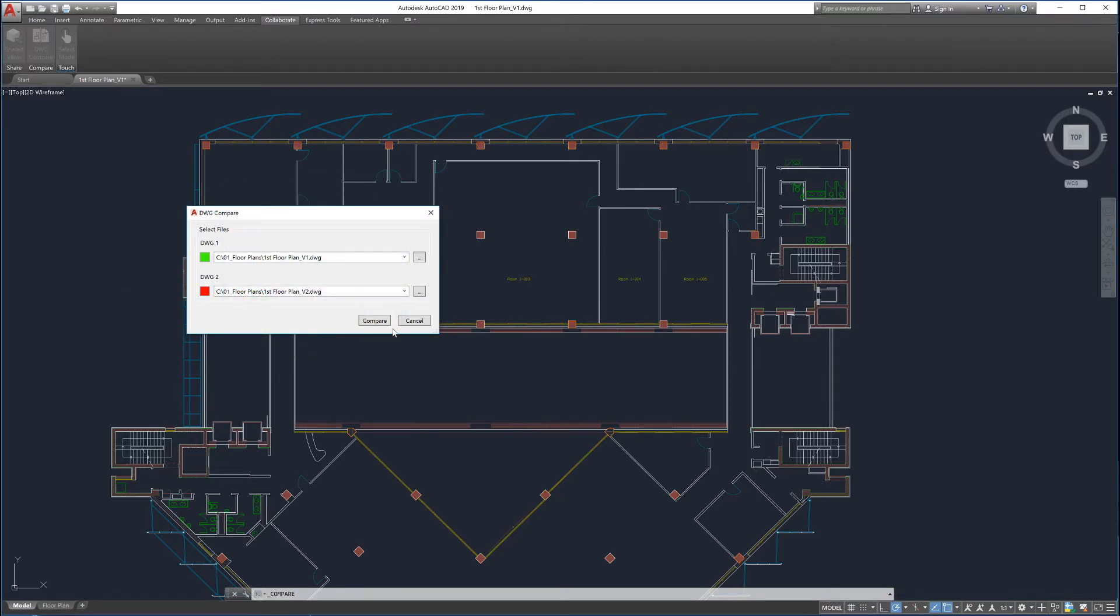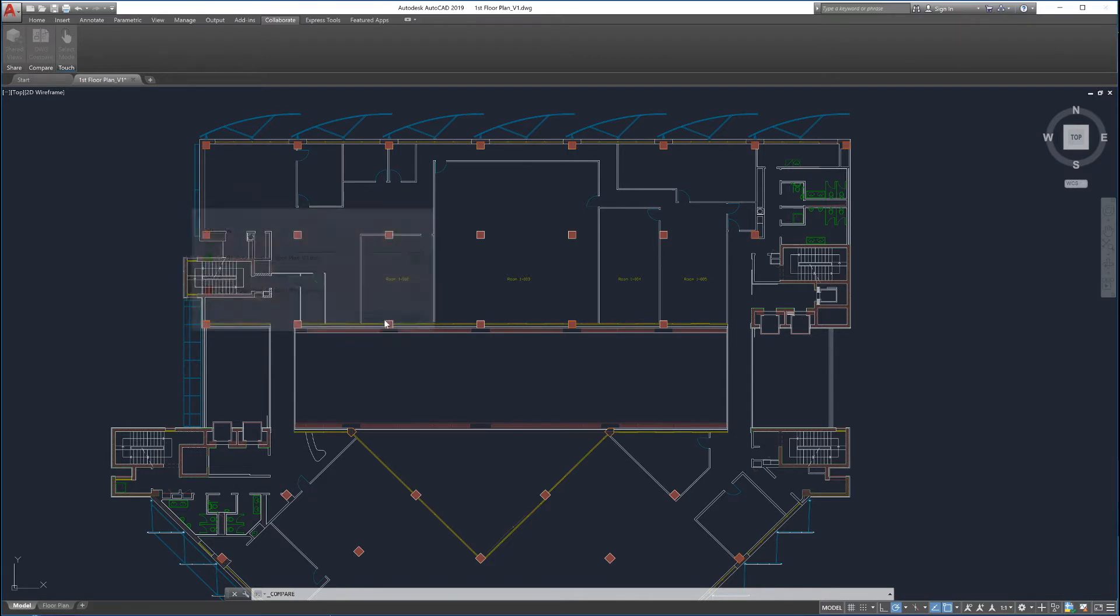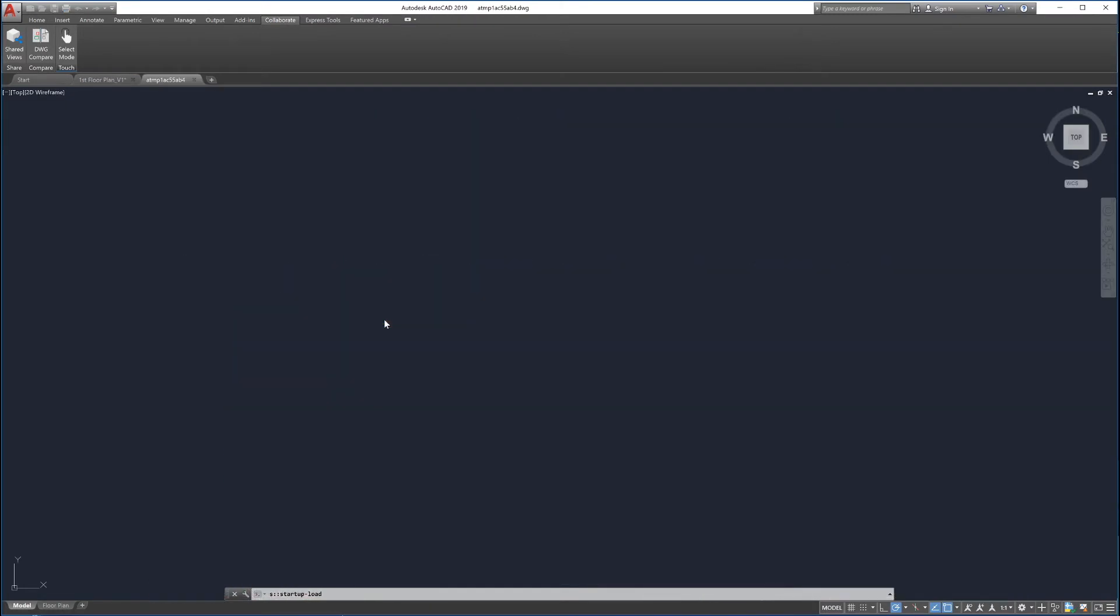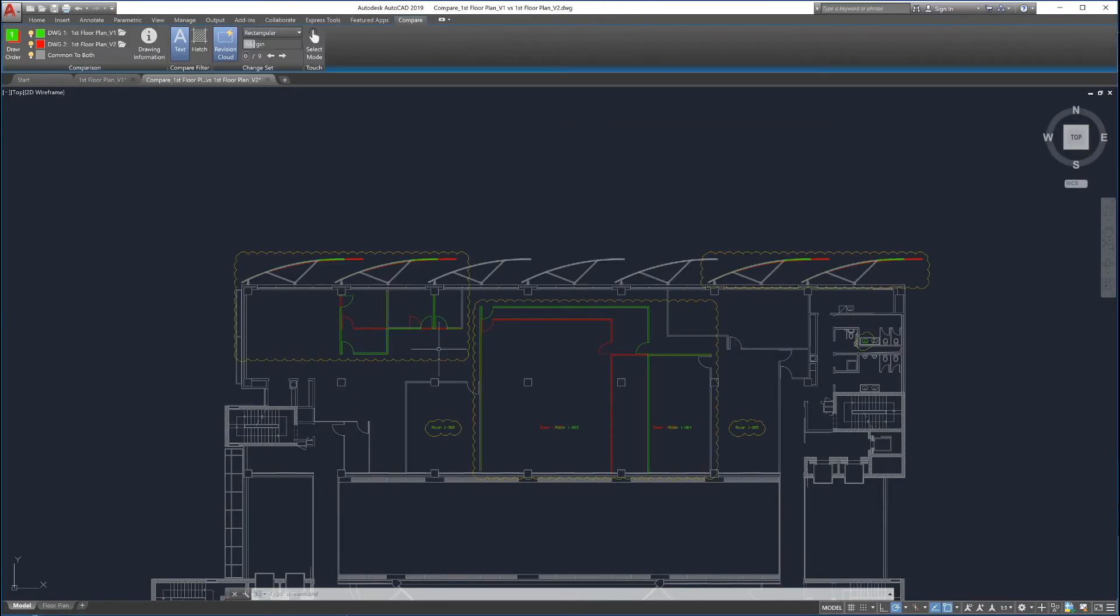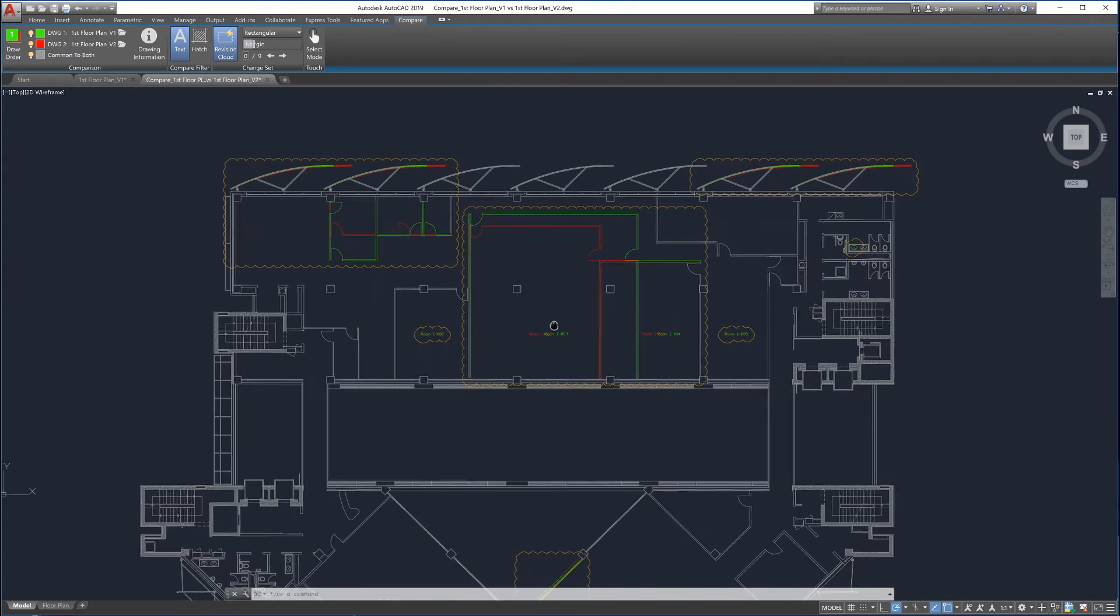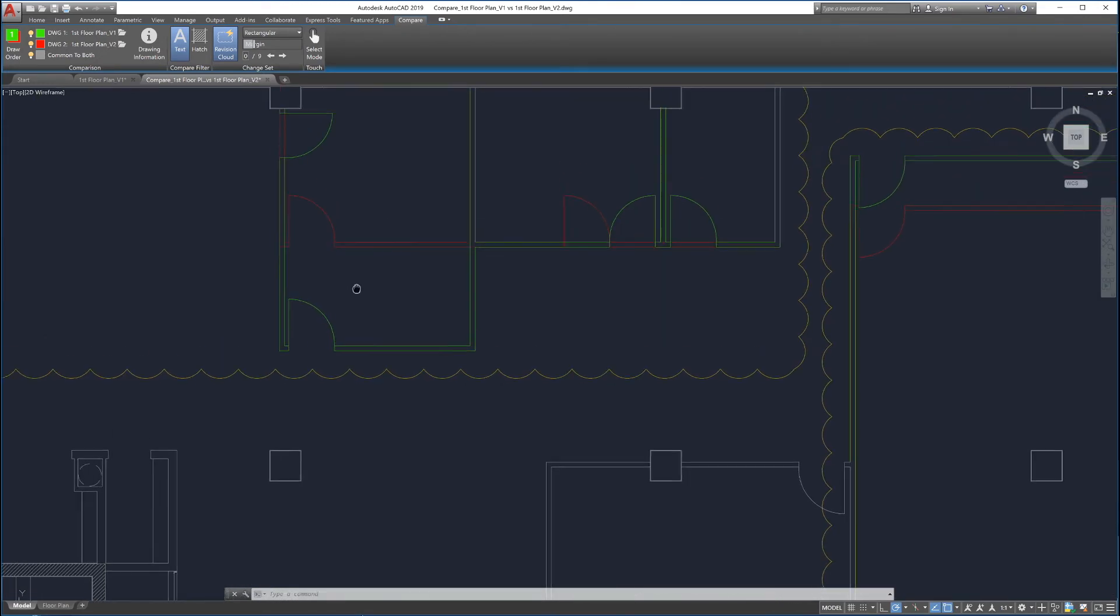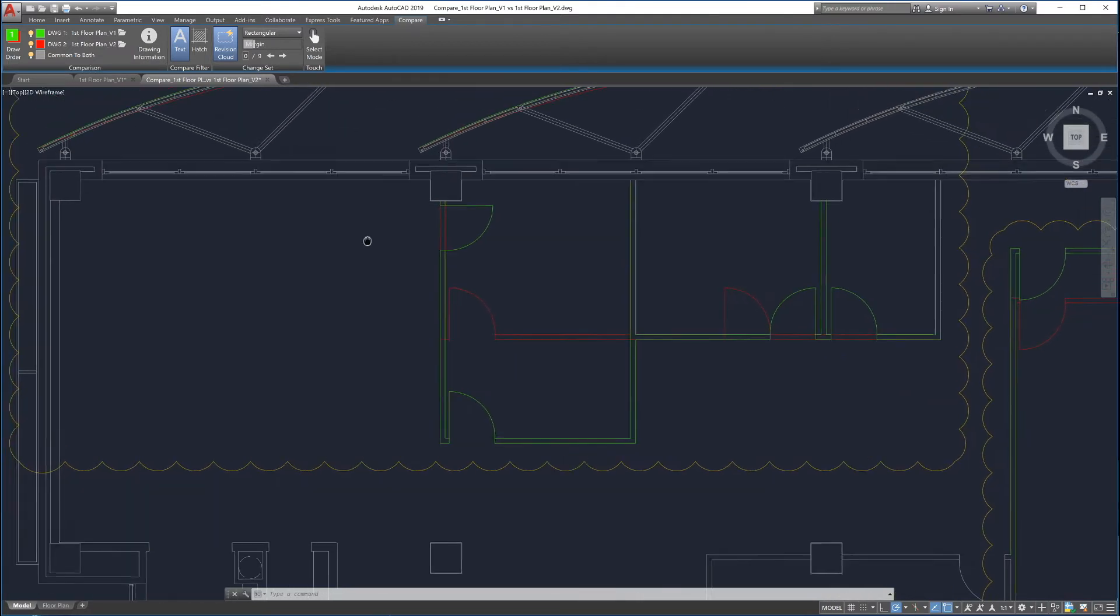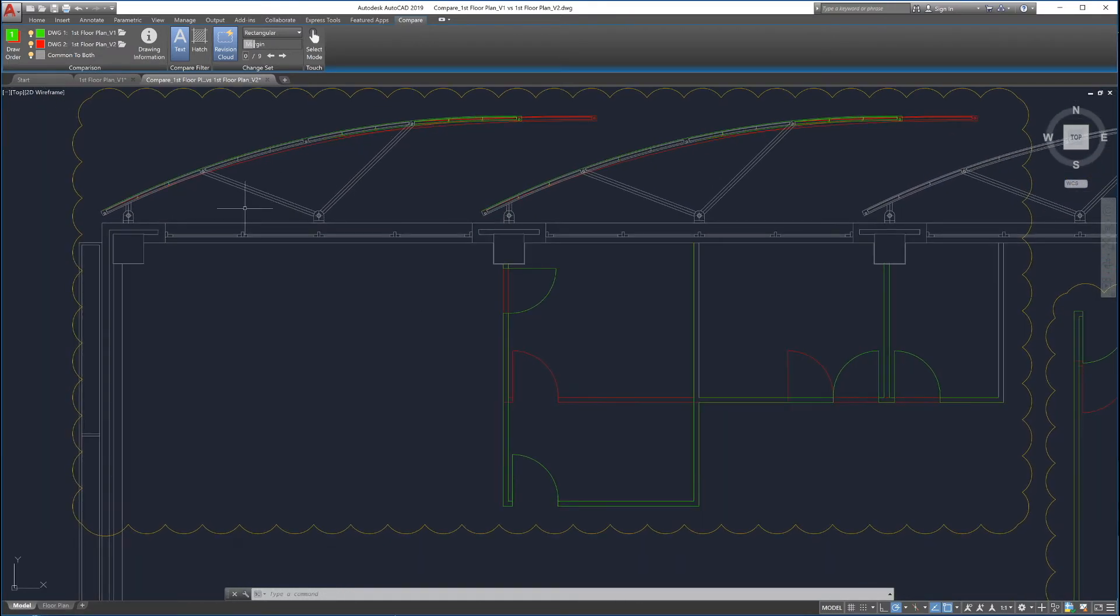After the two drawings to be compared are selected, launch the comparison by clicking Compare. Drawing Compare automatically overlays the two drawings and displays the comparison results in a new tab. Parts of Drawing 1 that differ are highlighted in green. Parts of Drawing 2 that differ are highlighted in red. Parts that are common to Drawing 1 and Drawing 2 are shown in gray.